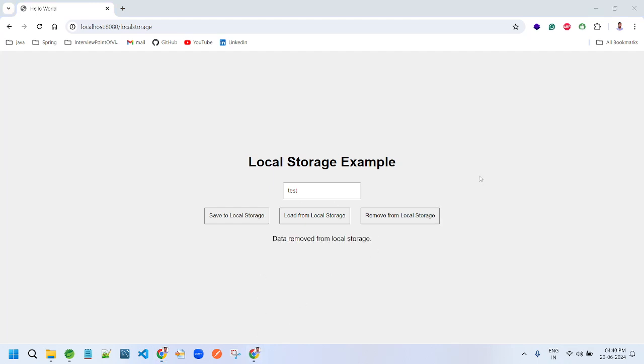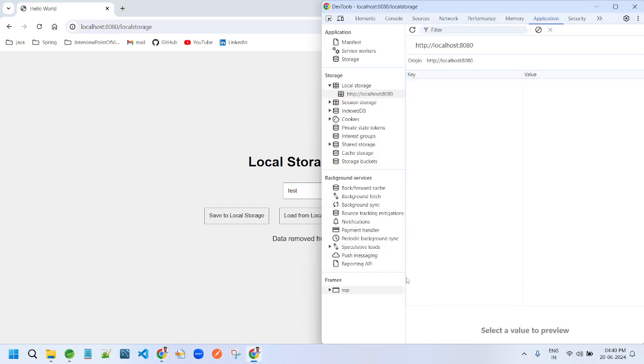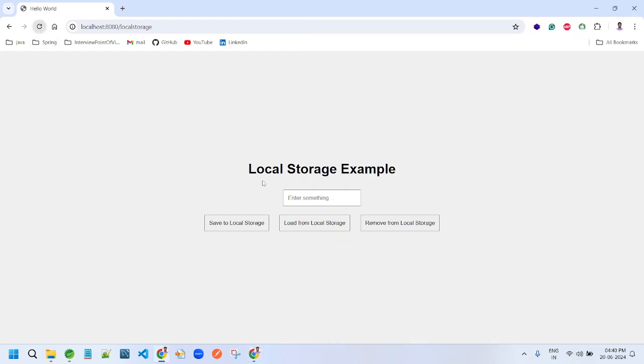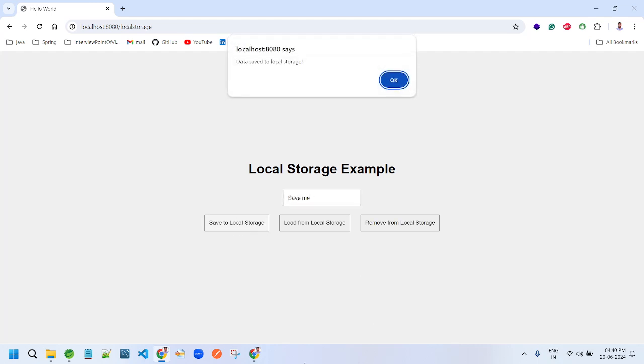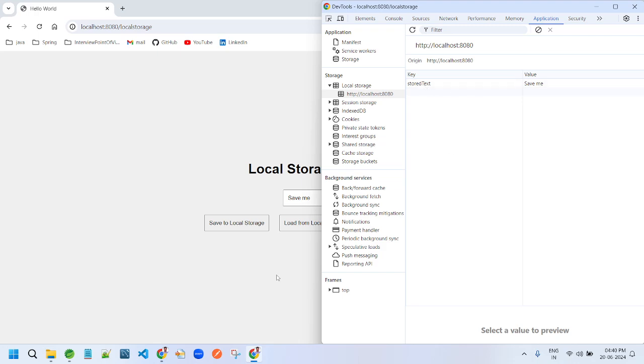Now I have removed, there is nothing. Let me refresh. Now it is there.